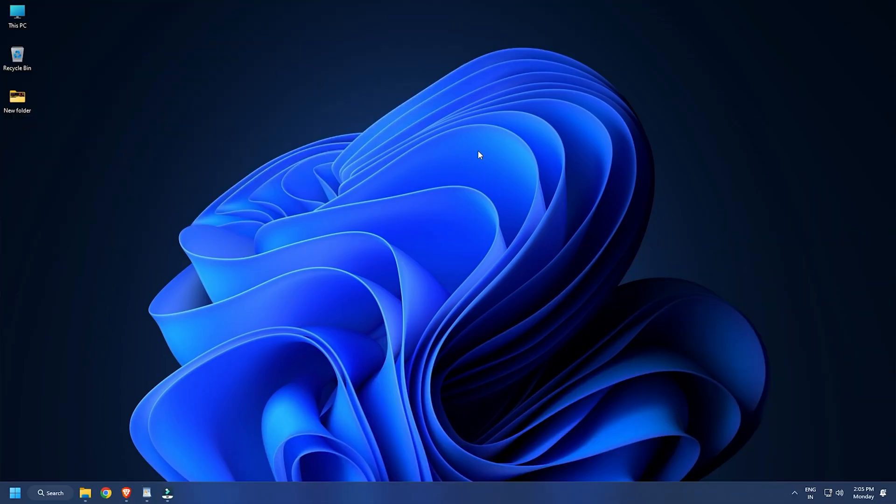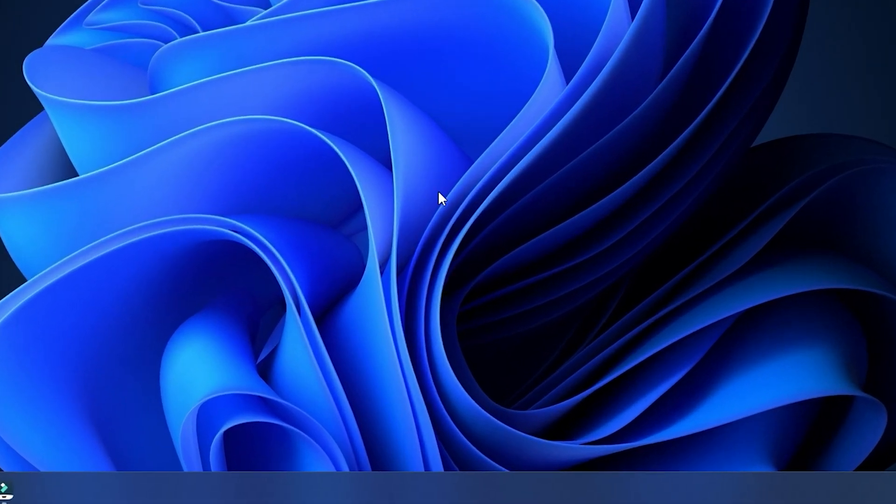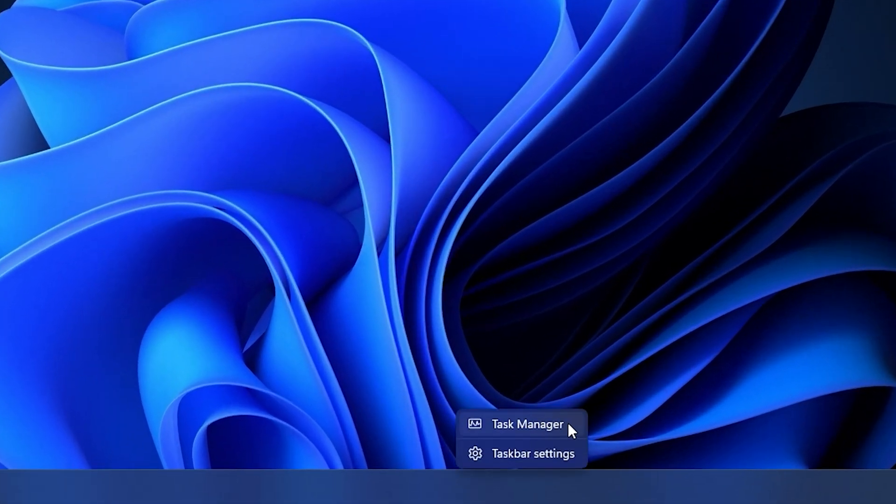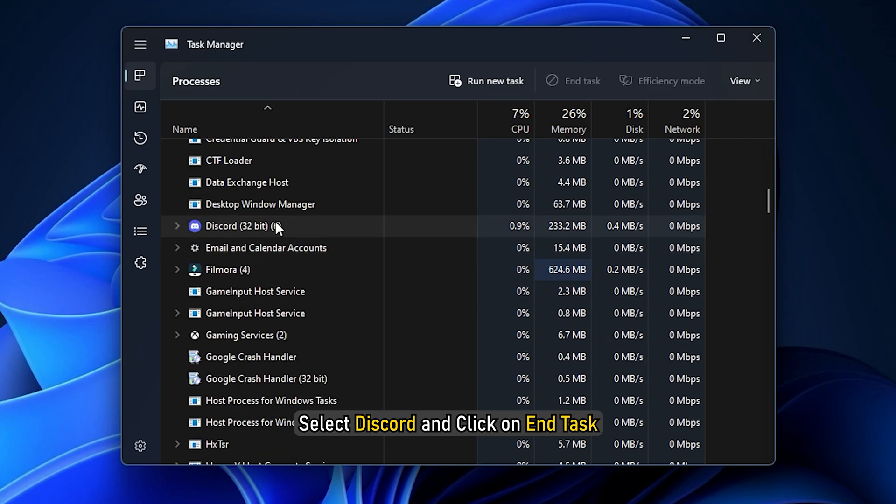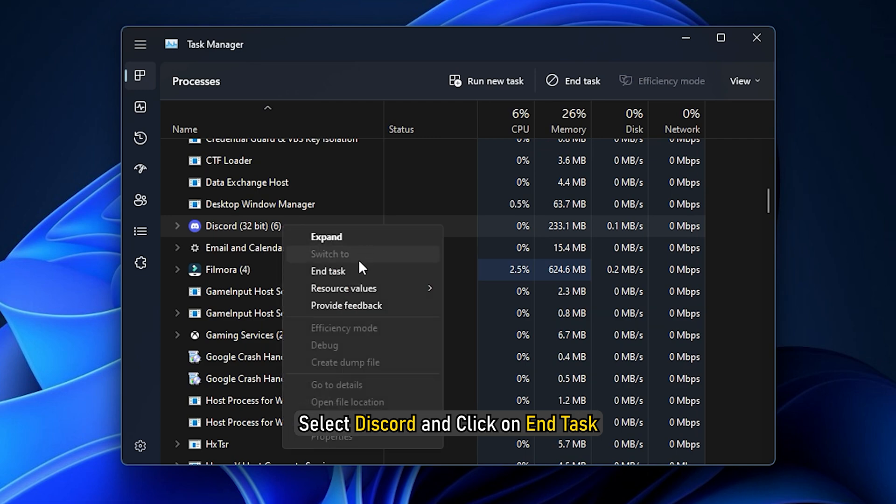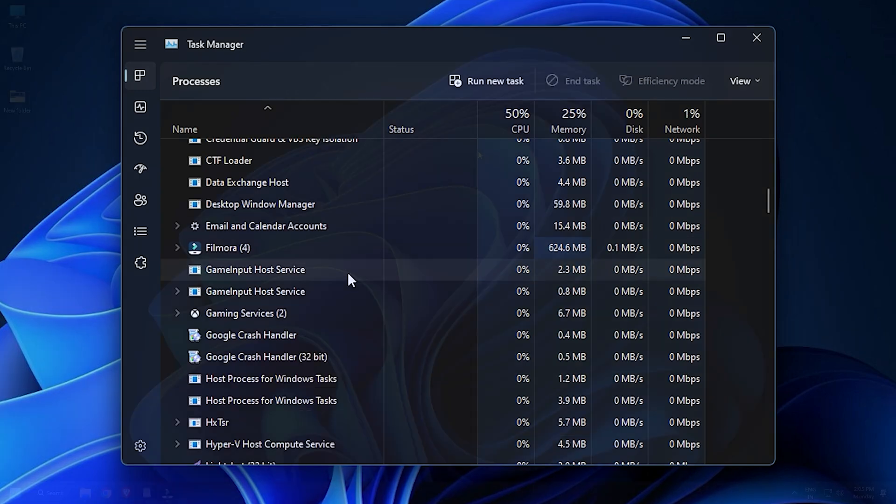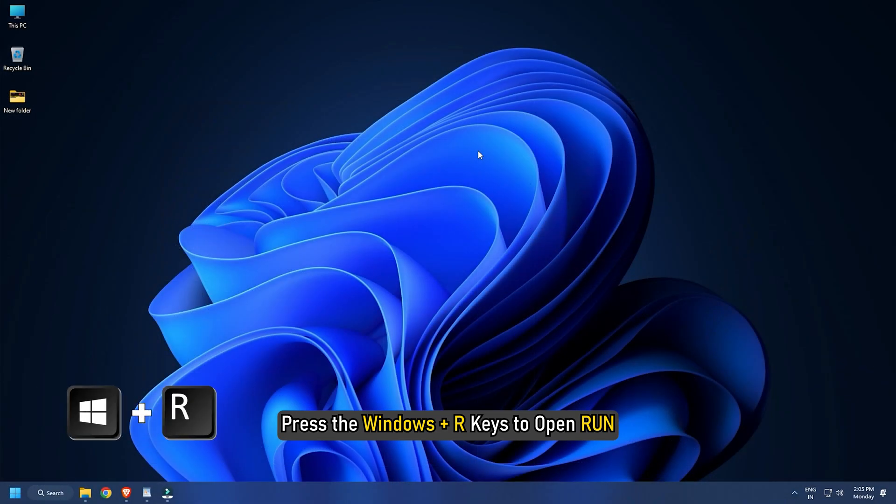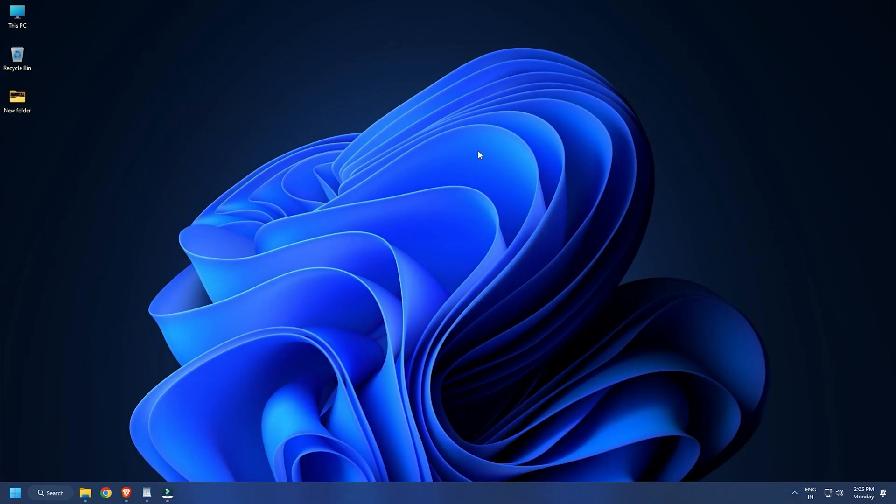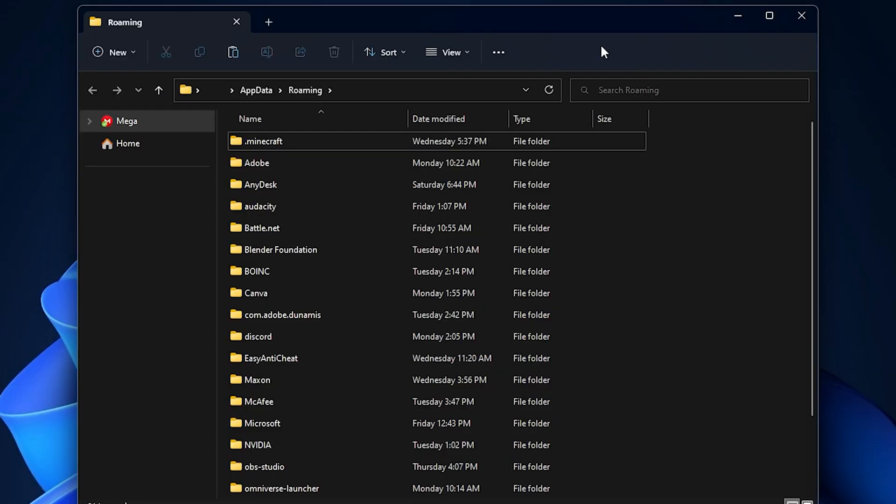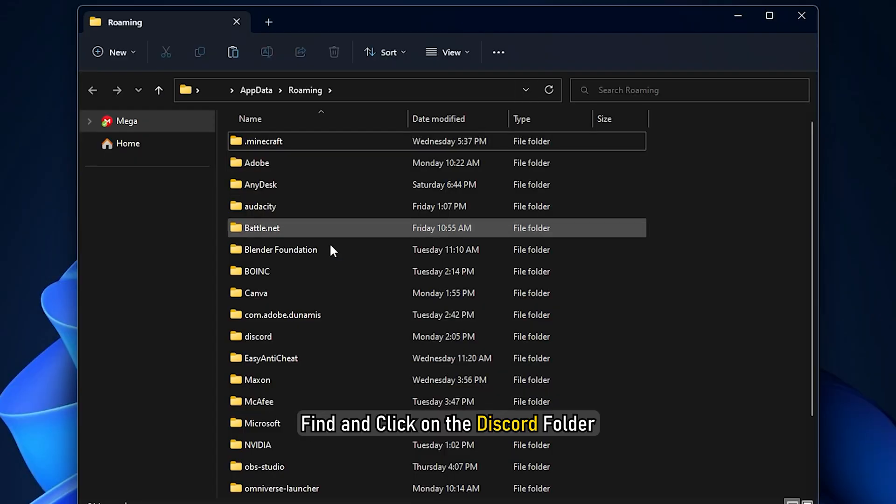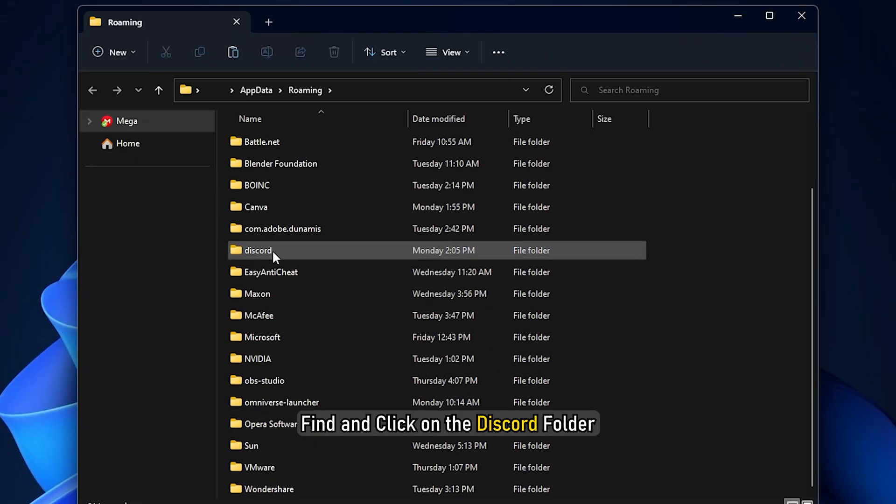Clear Discord cache on Windows. Right click on the taskbar and select Task Manager. Select Discord and click on End Task. Now press the Windows plus R keys to open Run. Type %AppData% and press Enter. Find and click on the Discord folder.